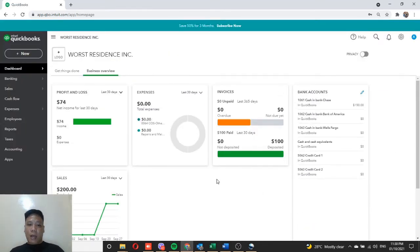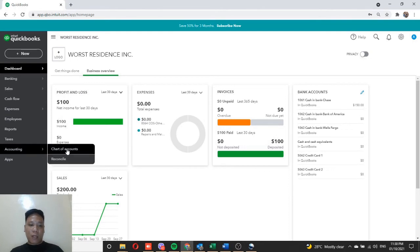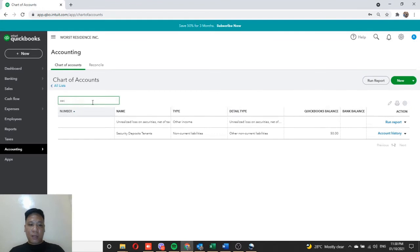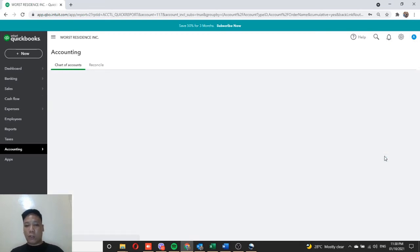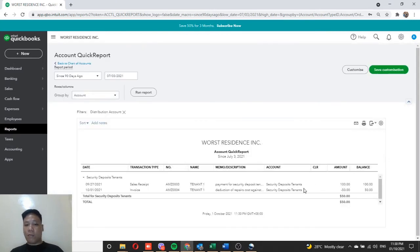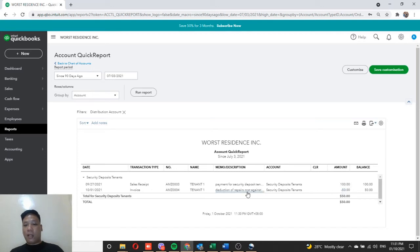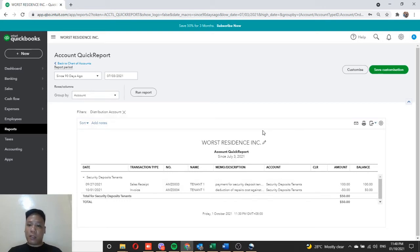Now let's check the security deposit account. Go to Accounting, Chart of Accounts, find Security Deposit Tenants, and on the drop-down choose Run Report. We should expect a $50 deduction. As you can see, we received $100 as a security deposit payment, then deducted $50 for the repairs of the damaged facility, leaving a remaining security deposit balance of $50.